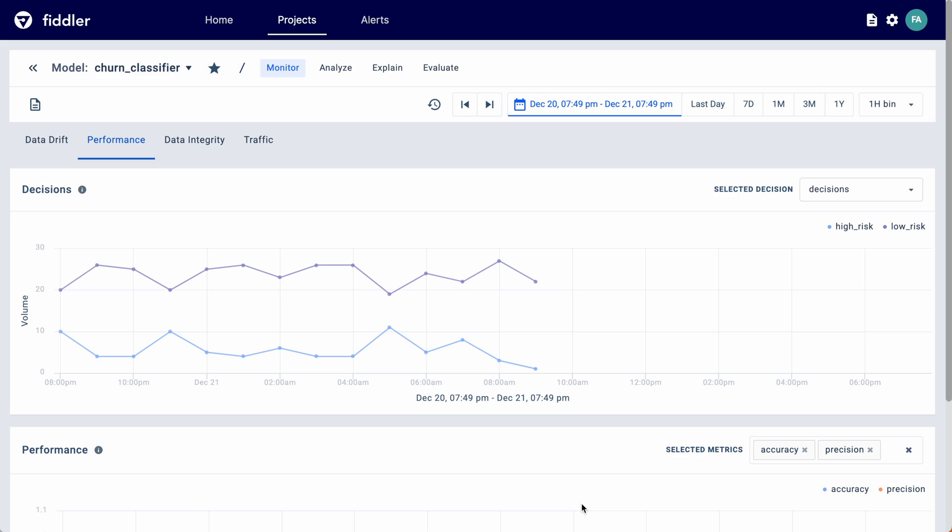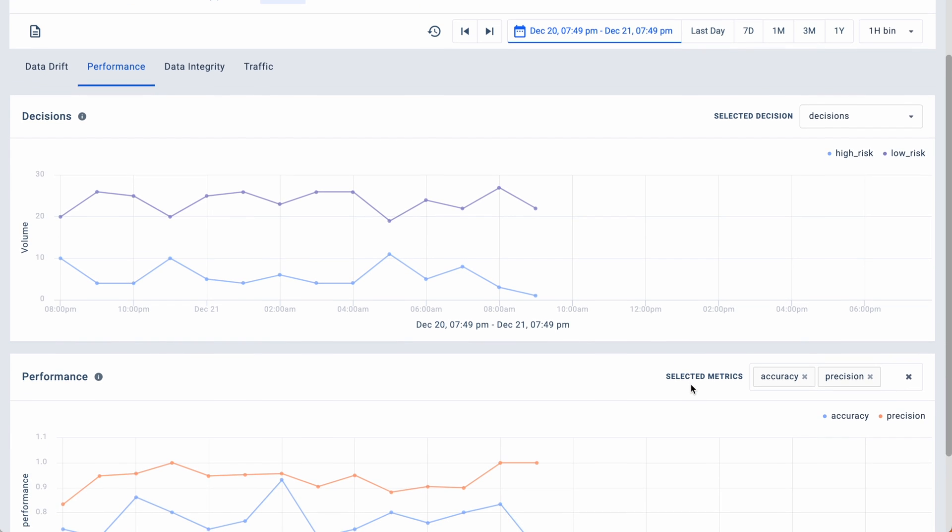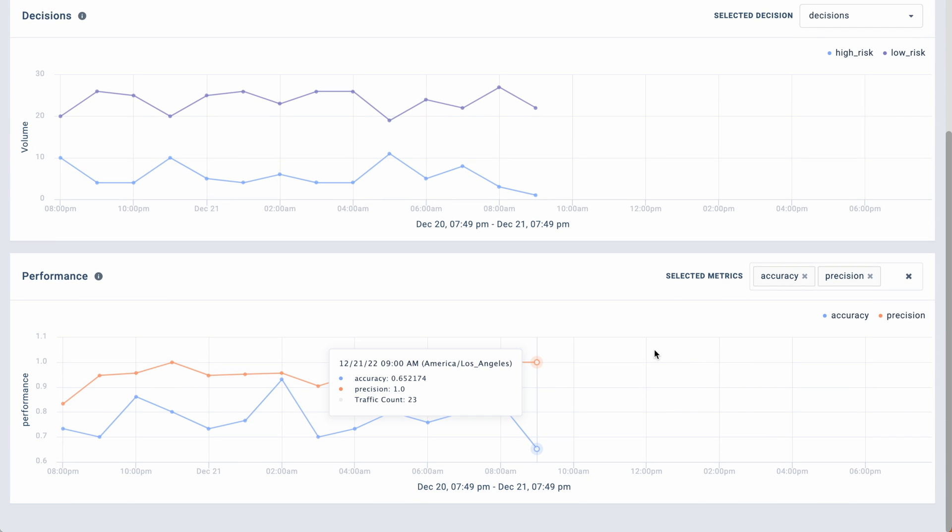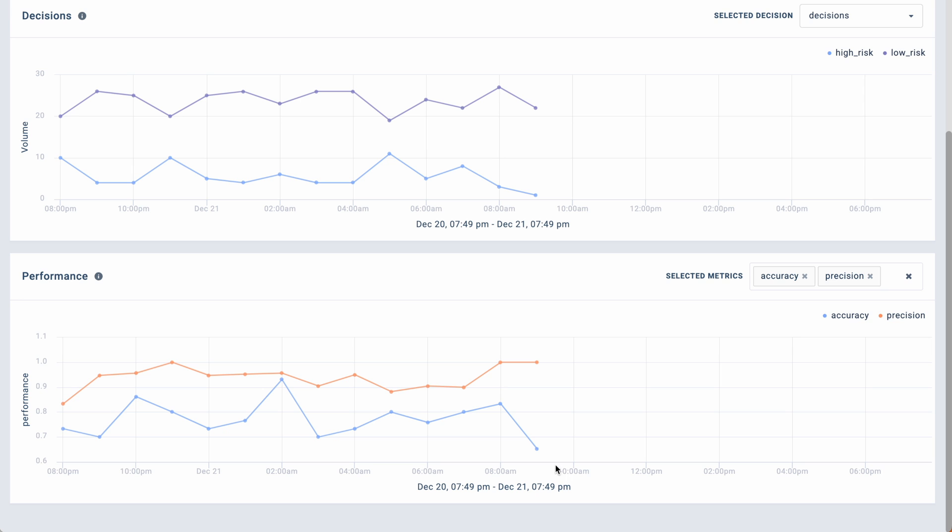Track model performance and drift to ensure all your ML models are high-performing. Visualize how the decisions made by the model are trending over time. Track any anomalies in model performance. Quickly detect whenever sharp dips in performance happen and find the root cause of those issues.